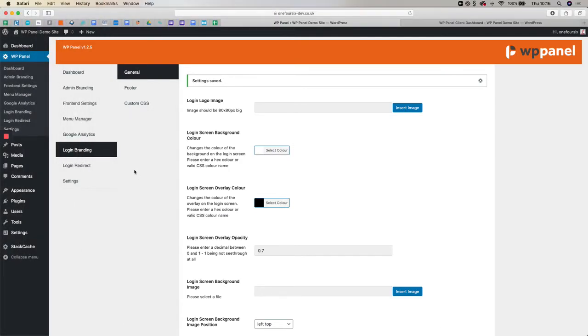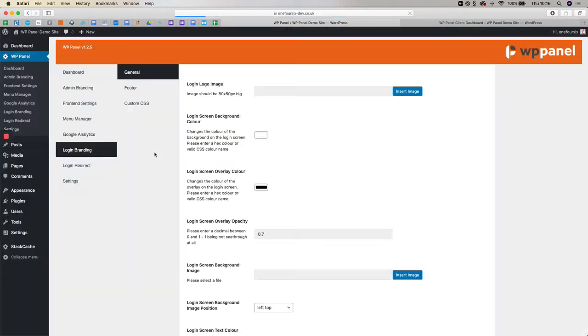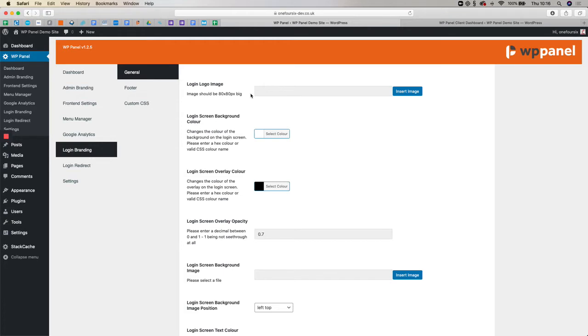You can access this via the menu on the left hand side, WP Panel, and either hover down to Login Branding or when you click on it, you've got Login Branding option here. There's a few things we can do in a matter of clicks to make your login screen look a little bit prettier than it is.